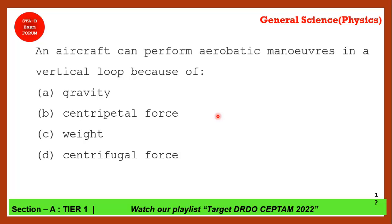An aircraft can perform a maneuver in the vertical loop because of — it takes the help of gravity to do that. Option A is the correct answer.